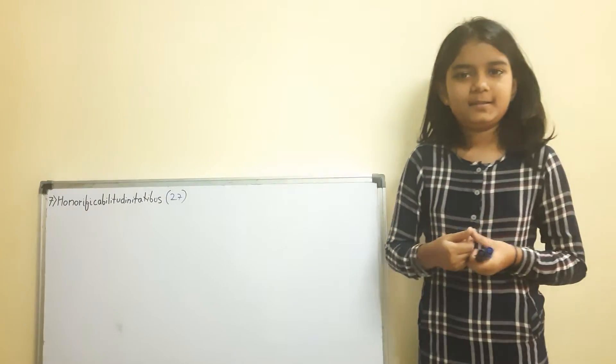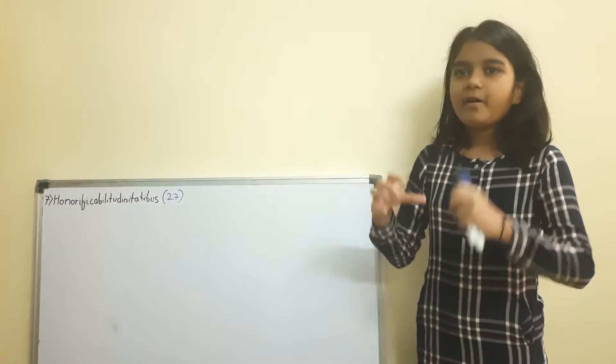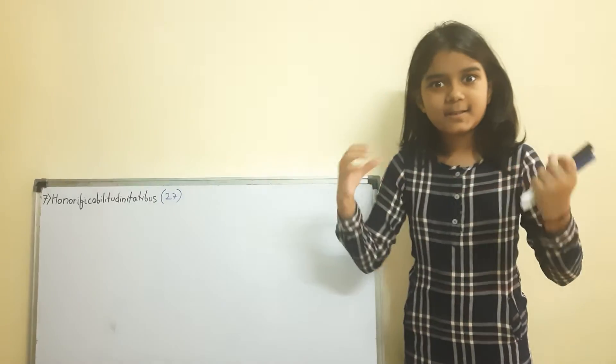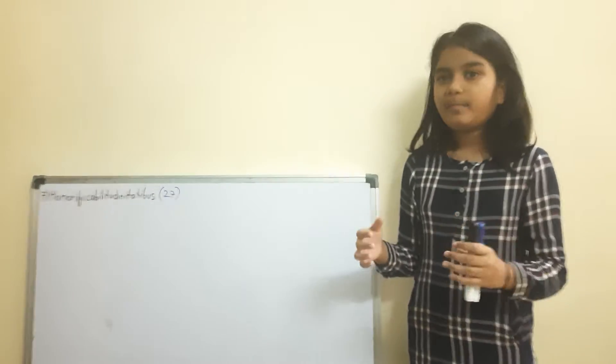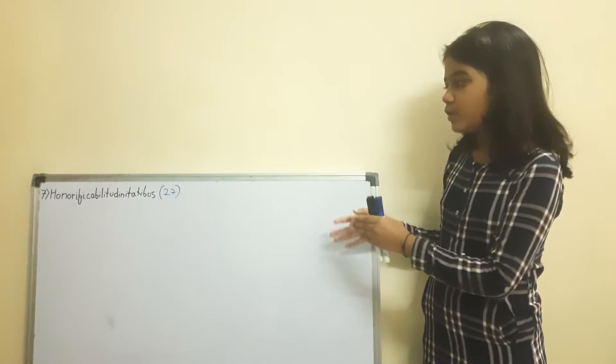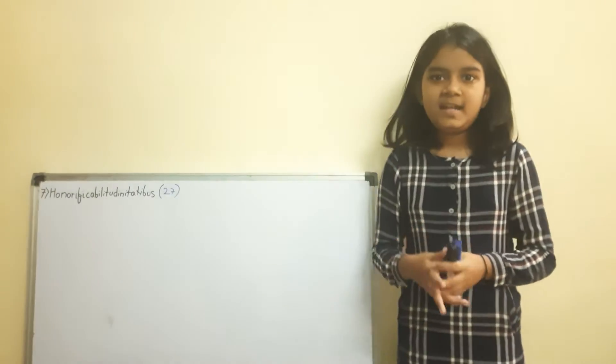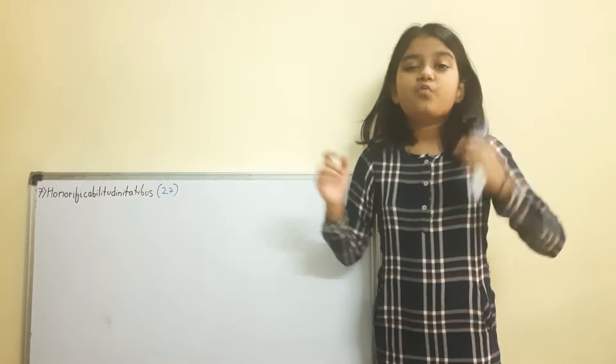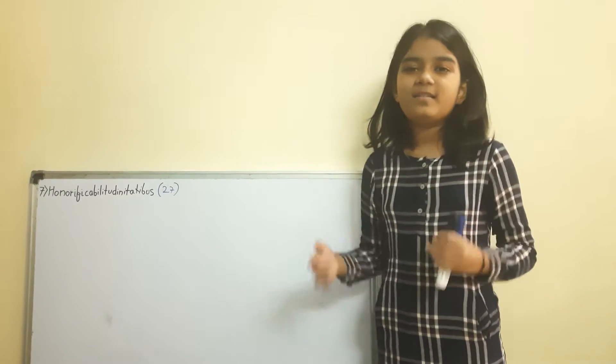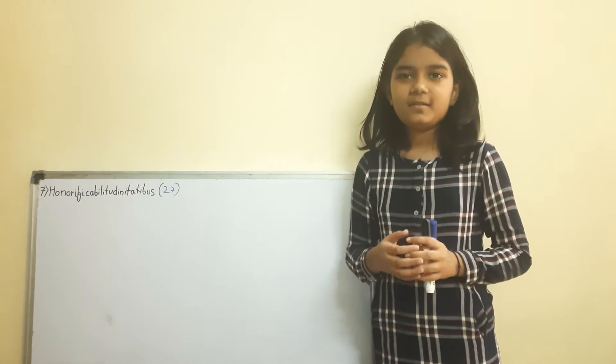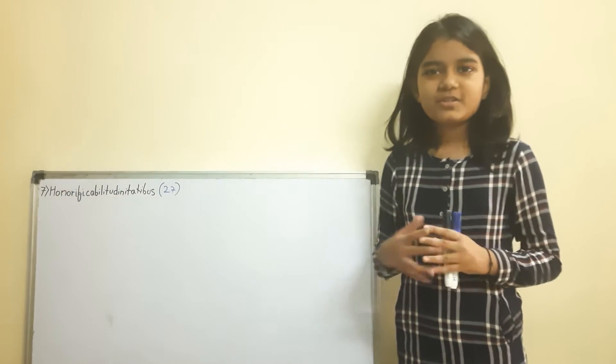Honorificabilitudinitatibus. You know how many letters this word has got? It's got 27 letters in it. Way large, isn't it?